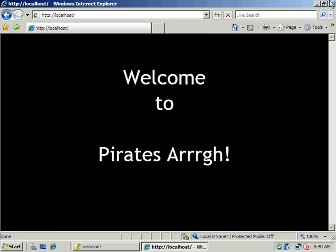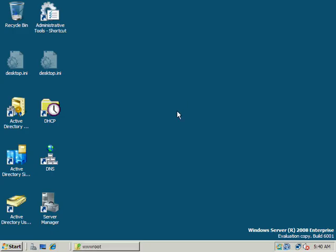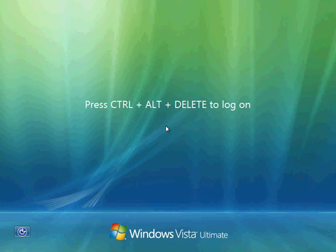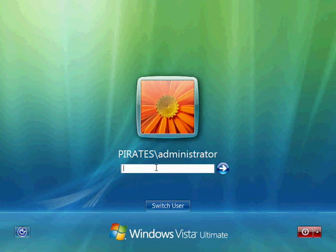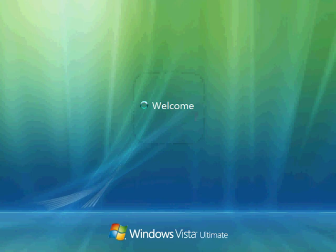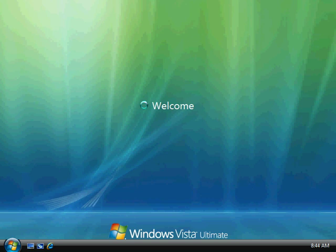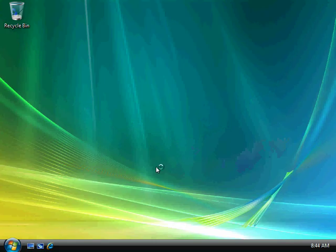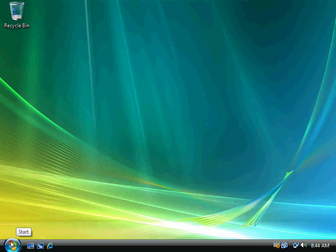Now let's go ahead and close that and load this across the network from our Vista workstation, and take a look at our Internet Information Services web server from the client or workstation side. We just have a simple HTML page — no fancy Active Server Pages, CGI, or PHP yet — but we just want to make sure our web server has been set up properly.